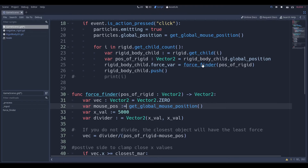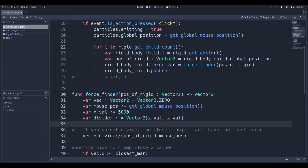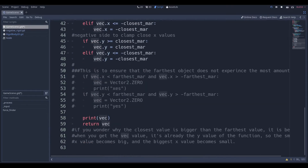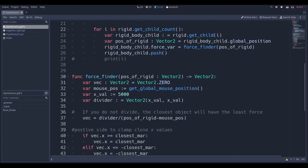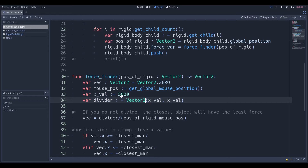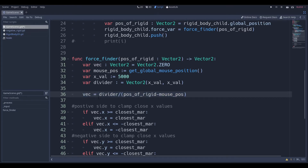Right off the bat in force_finder we declare a couple of variables. var vec is just the force we're going to return — if I scroll down, we're just returning vec, which means the function returns a Vector2 that we manipulate throughout the entire code block. We also get a reference to our global mouse position. Then the core explosion is in one line of code: Vector2(5000, 5000) divided by (position_of_rigid minus mouse_position). That 5000 value has to be pretty high for the explosion to work.